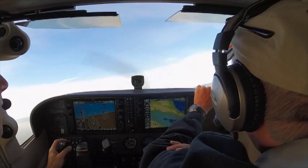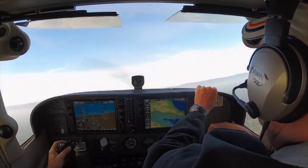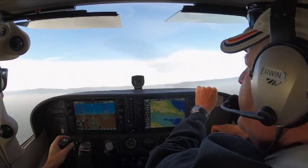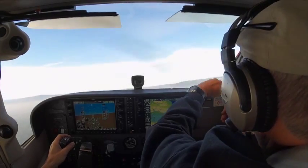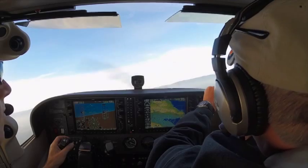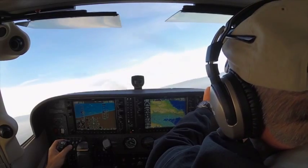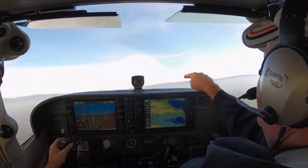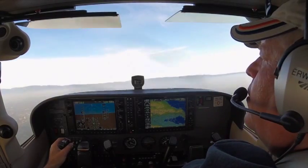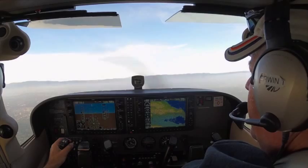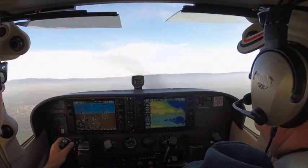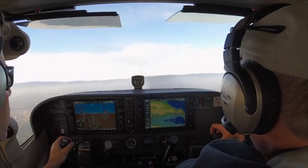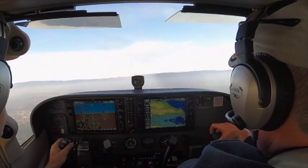Cessna 849er traffic, 11 o'clock, 3 miles southbound, altitude indicates 1700 Cessna. Why don't you pitch down a bit — there's traffic up here in front of us somewhere. Cessna 07 November, previous traffic has you in sight. They're now 12 o'clock, about a mile and a half, 1700 indicated. Still looking, 07 November.